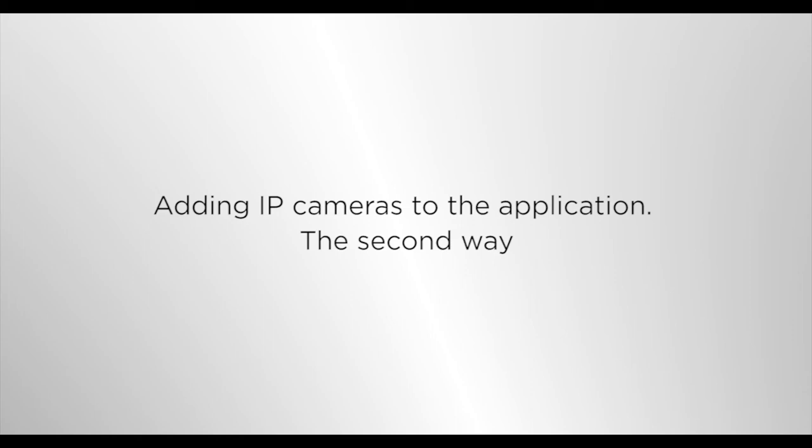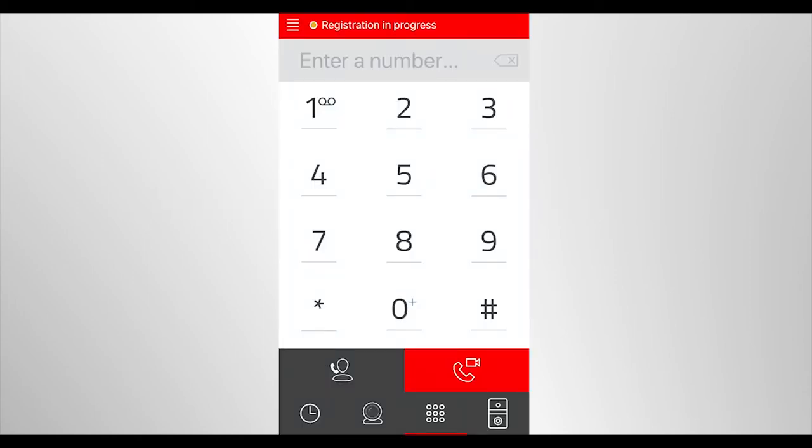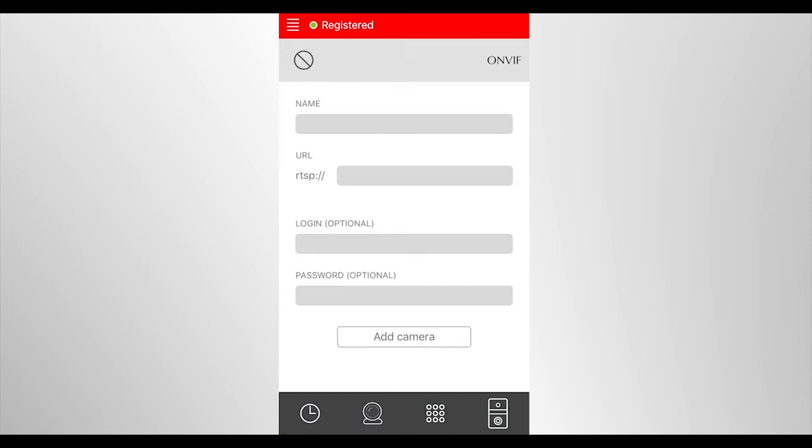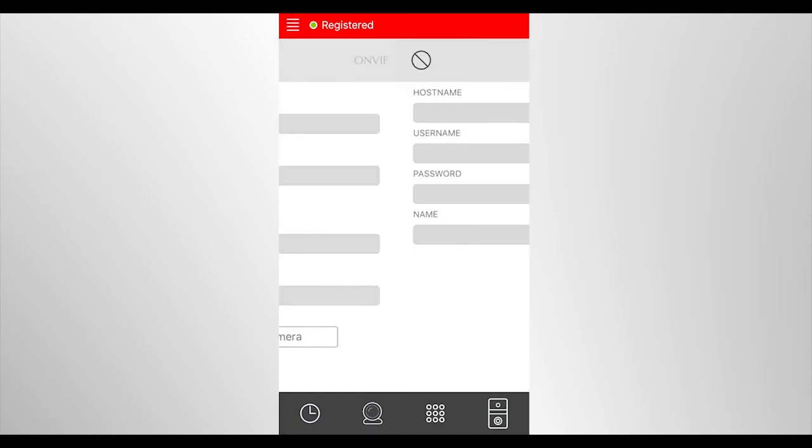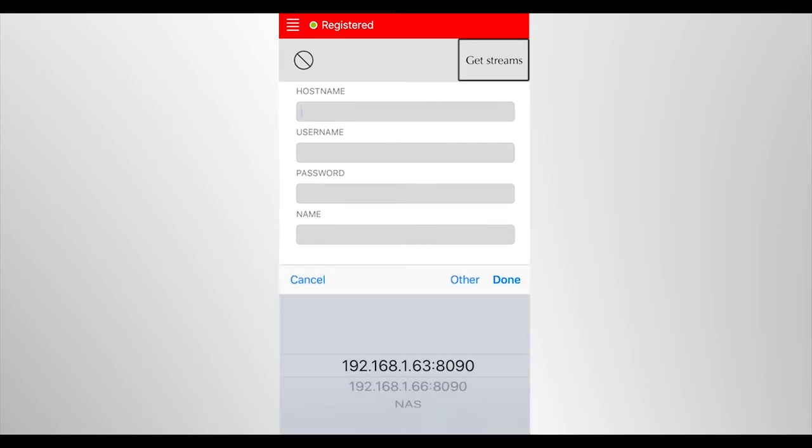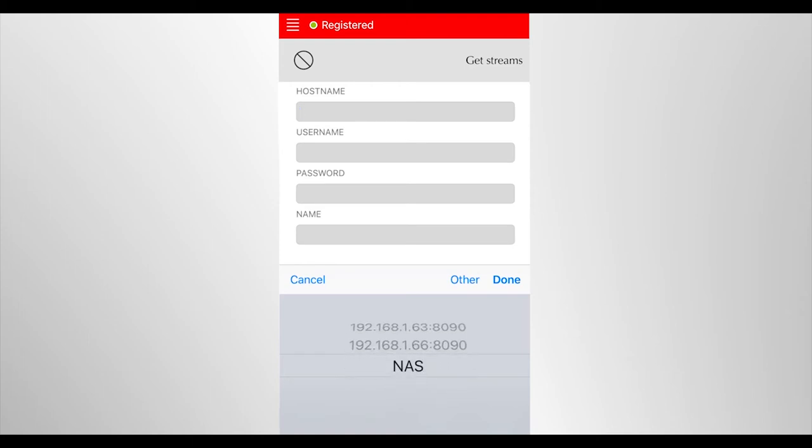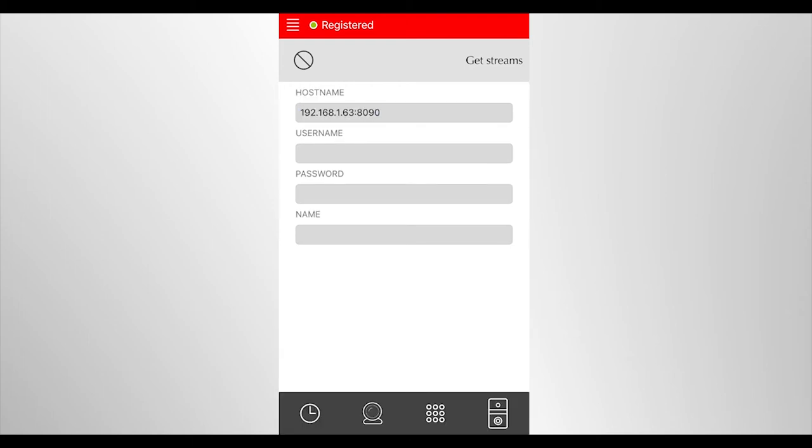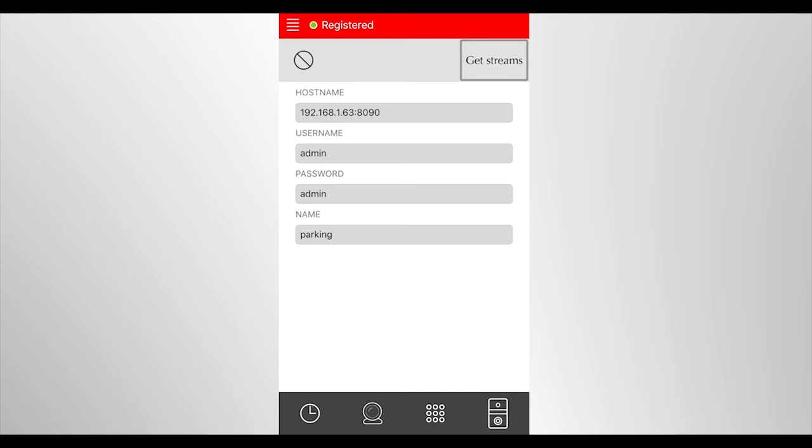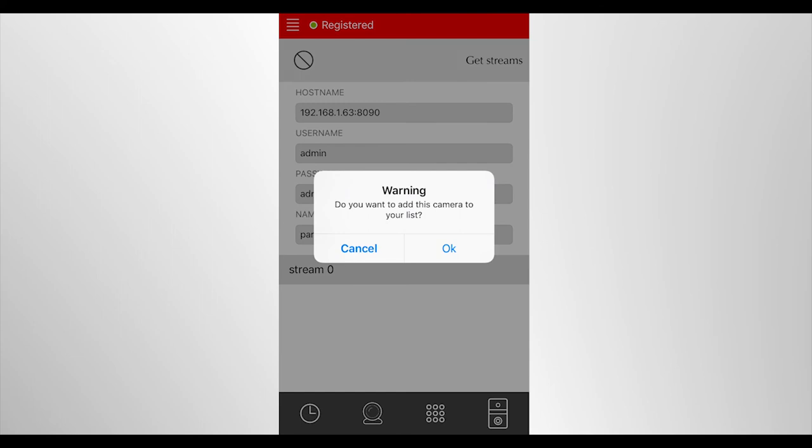The second way, IP camera connected to the ONVIF protocol. Select the IP camera icon in the application on your mobile phone and click on the add icon. Click the ONVIF icon in the appeared window in the right upper corner. Then get streams and choose the necessary camera. Enter login and password and set name of the camera. Press get streams again to select the video stream. The main stream with high quality or optional with lower image quality. The stream with the best quality usually has number zero. Select the desired stream.